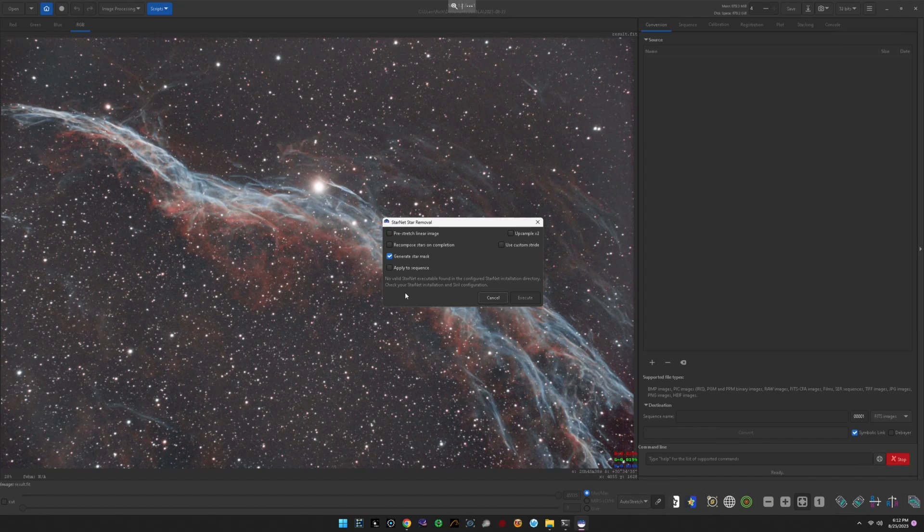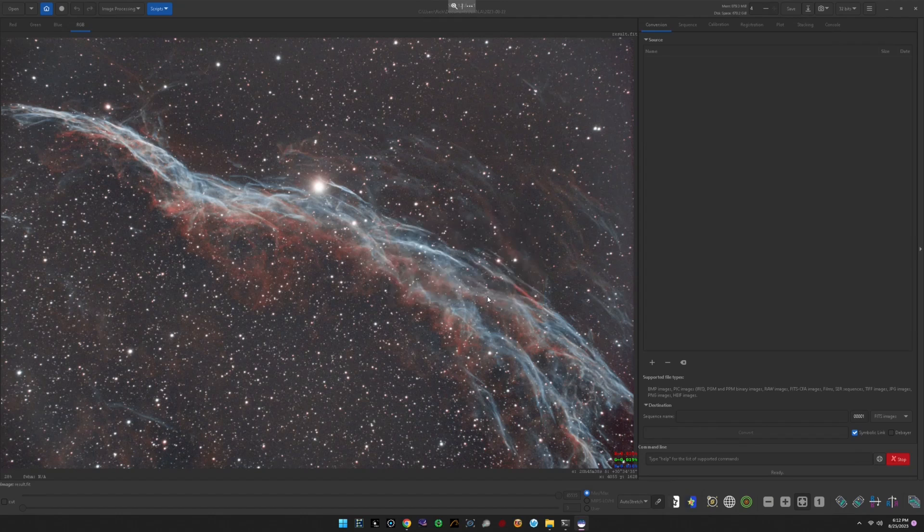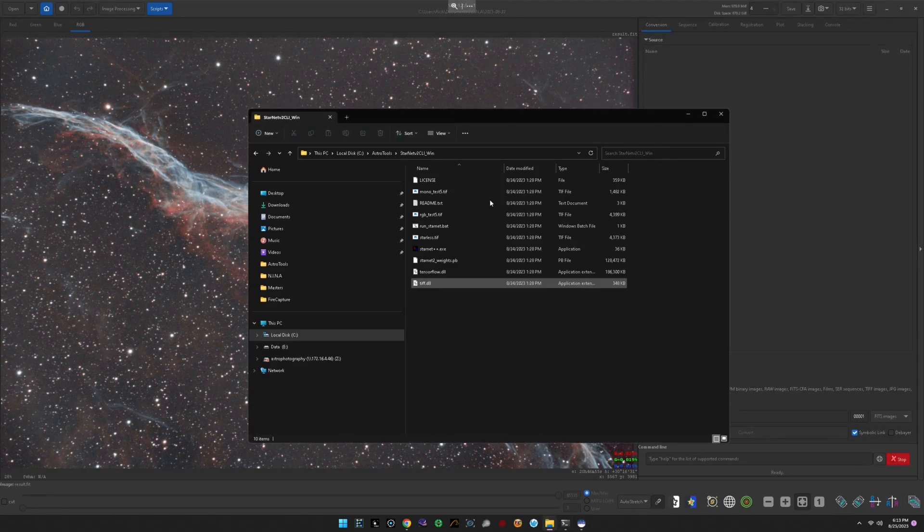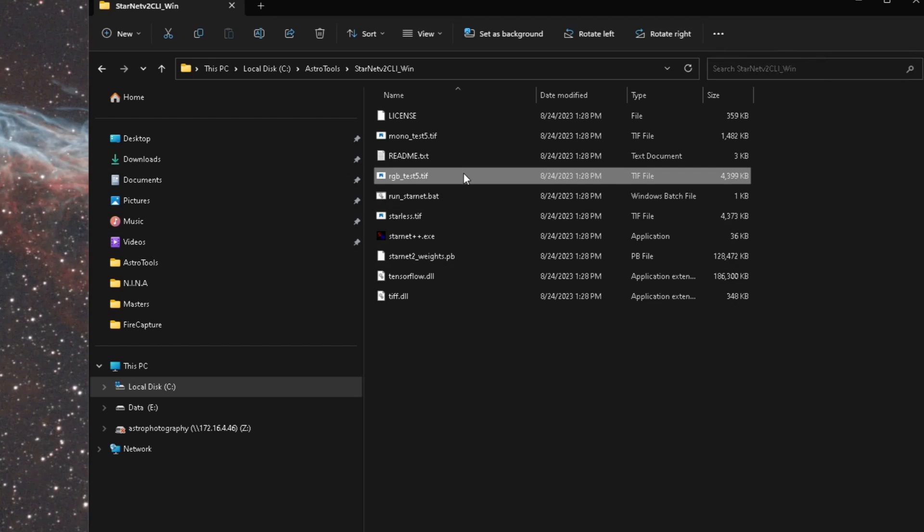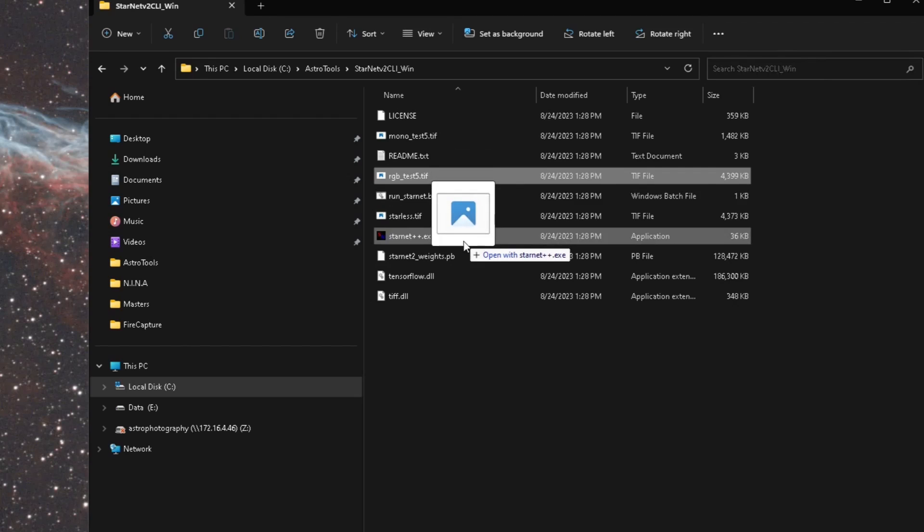The first thing that I want you to do when this message comes up, because there could be another reason for this error that is unknown for right now, the first thing that you want to do is go ahead and cancel out of this and go into the directory where you've extracted the Starnet command line interface. You'll notice in here they gave us an rgbtest5.tif file. To verify that Starnet is in fact working, you're going to take this file and you're going to drag and drop it right on top of the executable file.